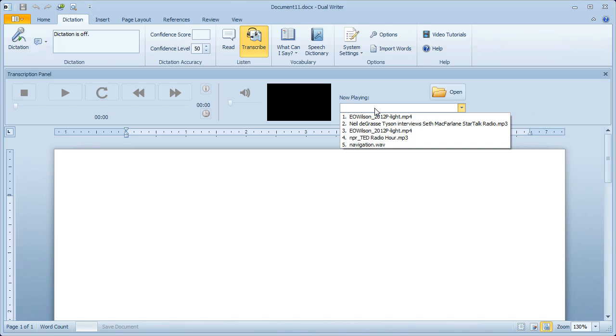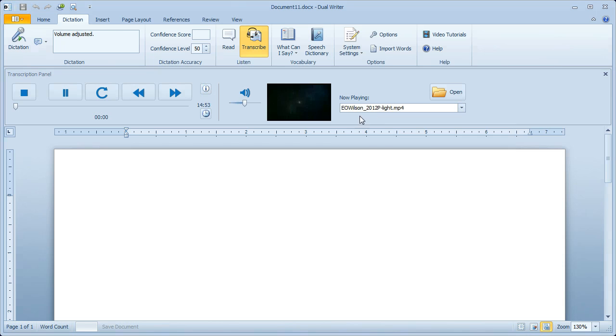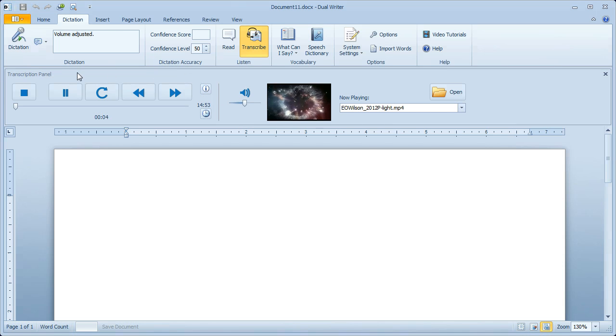To get started, we'll choose a file. This is Edward O. Wilson speaking at a TED conference.